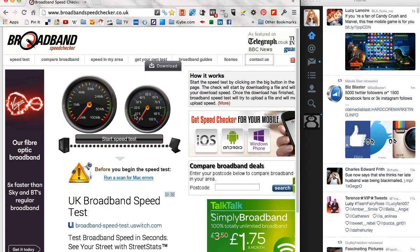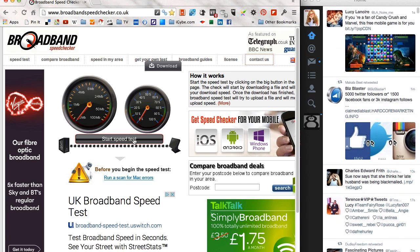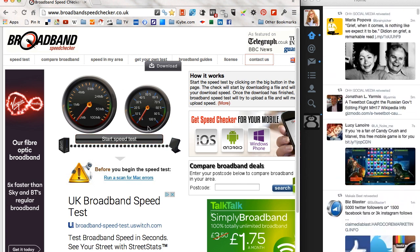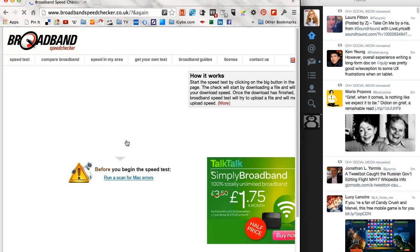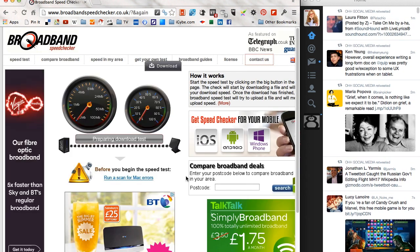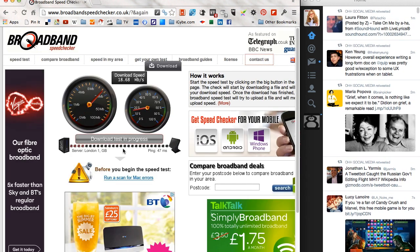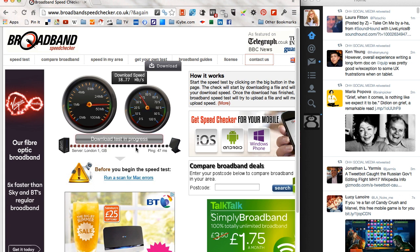So you get a simple test screen right here with two dials - this is the megabits dial and this is the percentage dial. If you just click start speed test it prepares and then starts the download. You can see the progress bars right here.